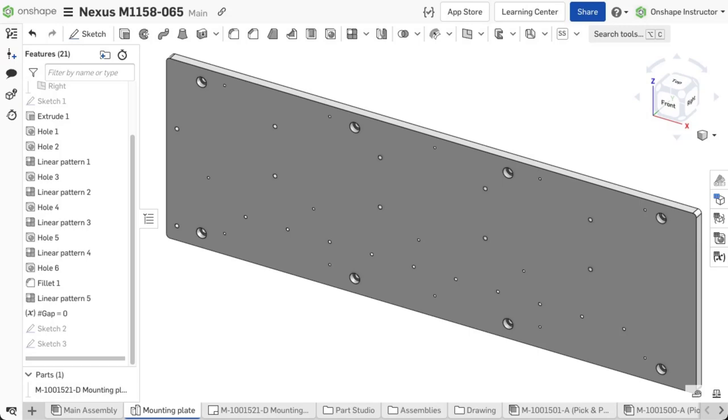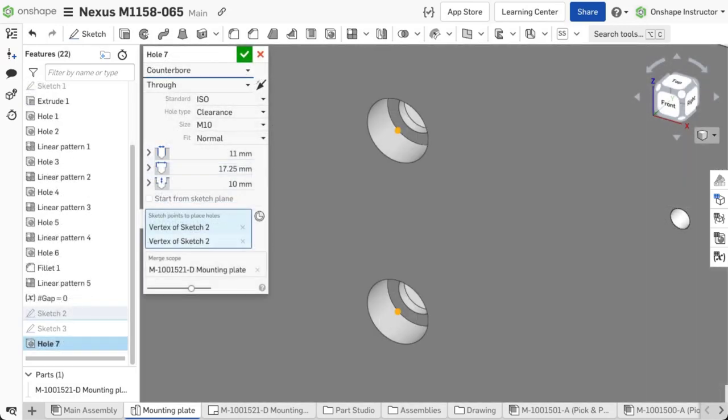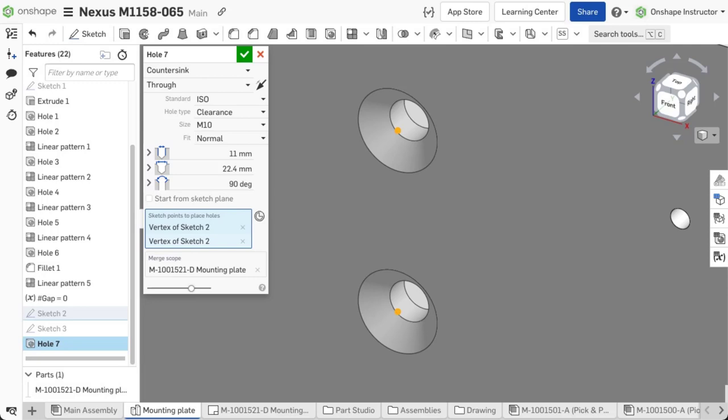The hole feature allows you to create simple, counterbore, and countersink holes based on sketch points or mate connectors using ANSI, ISO, DIN, and PEM standards, or from user-defined settings.